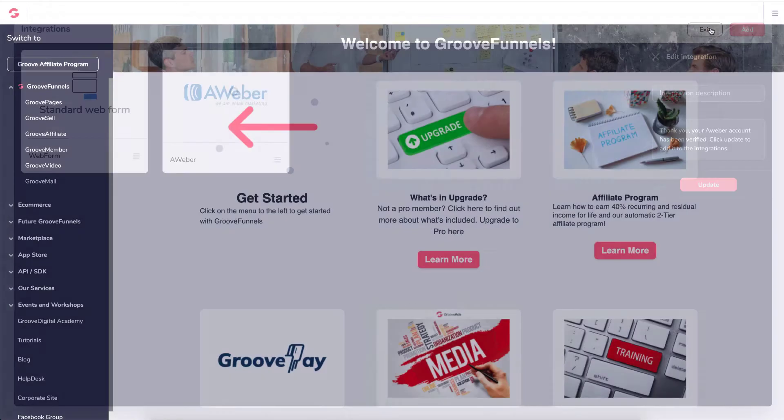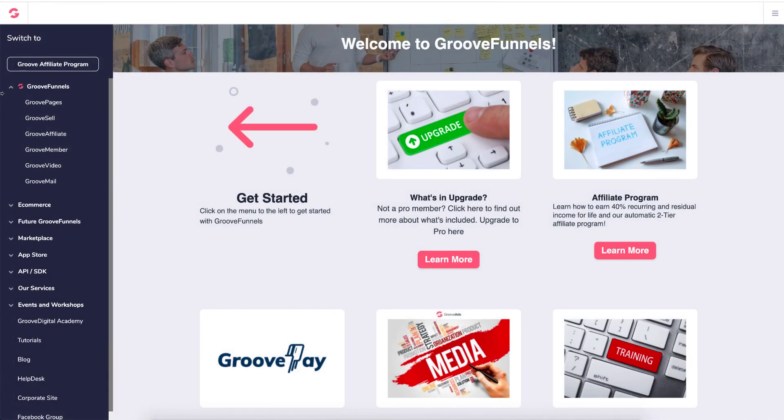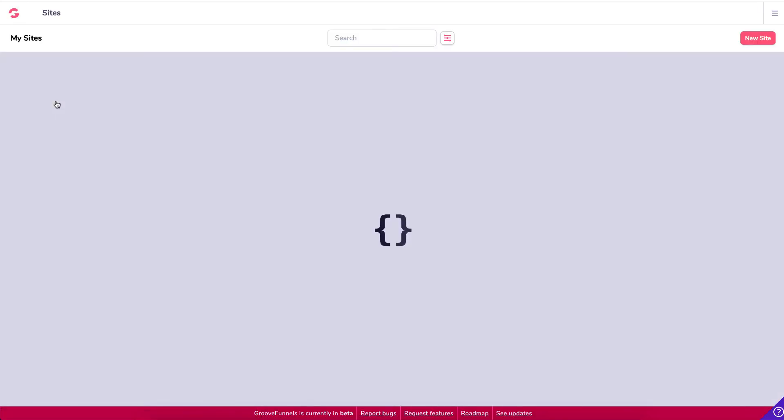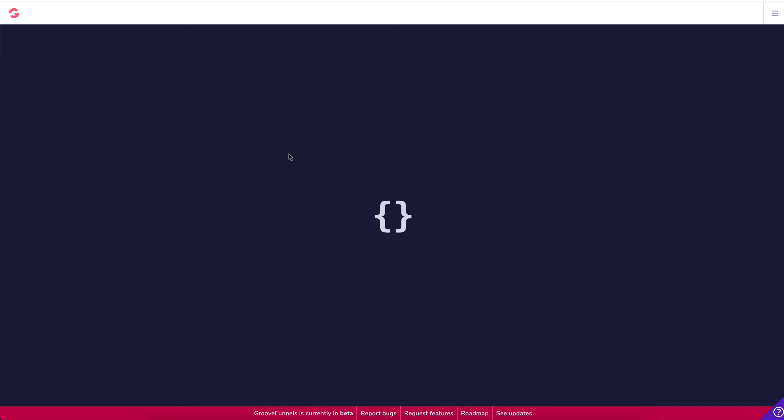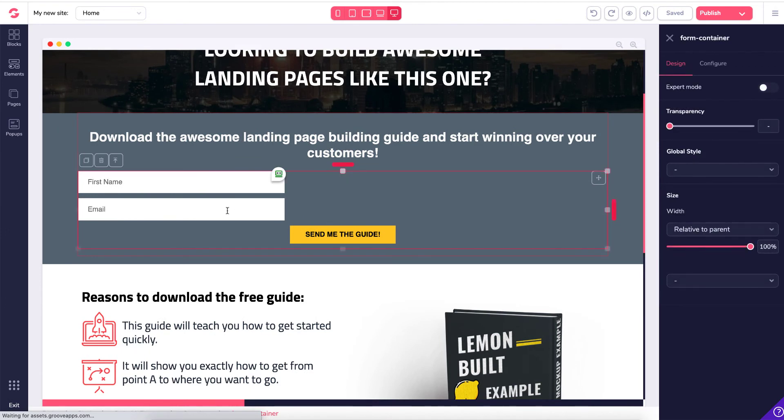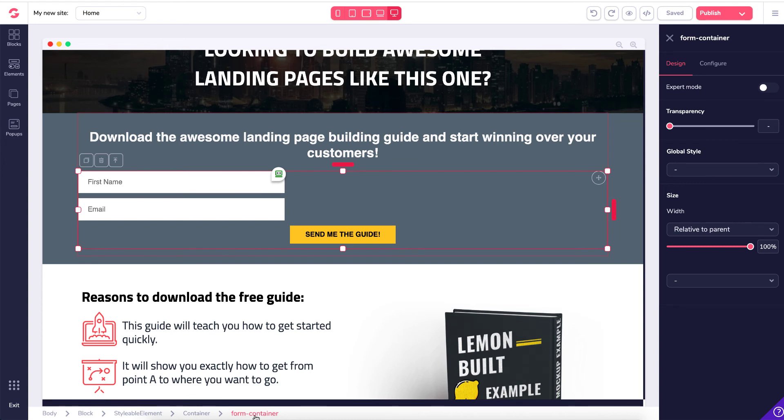So we can go and actually test. So if we're going to GroovePages, I've created an opt-in form that we can test it with. So I'll just click on Edit. And in here, make sure you're inside the actual form container and it says it at the bottom there, form container.